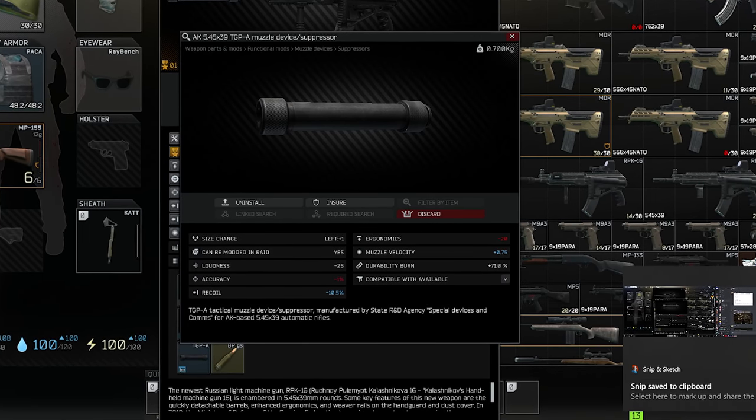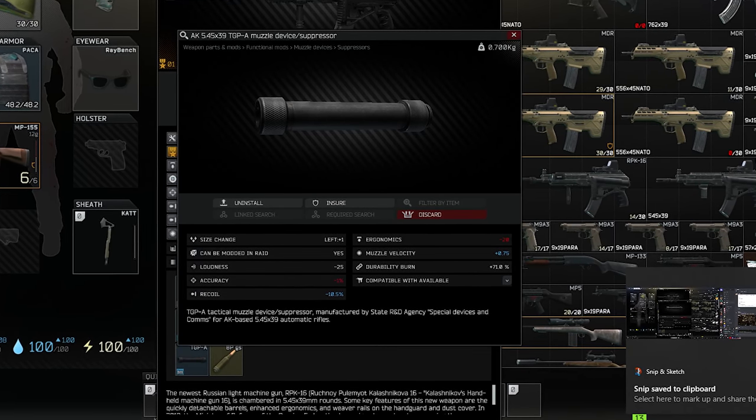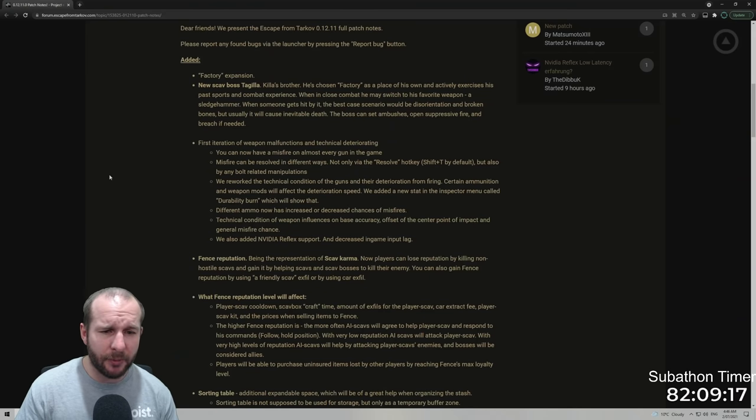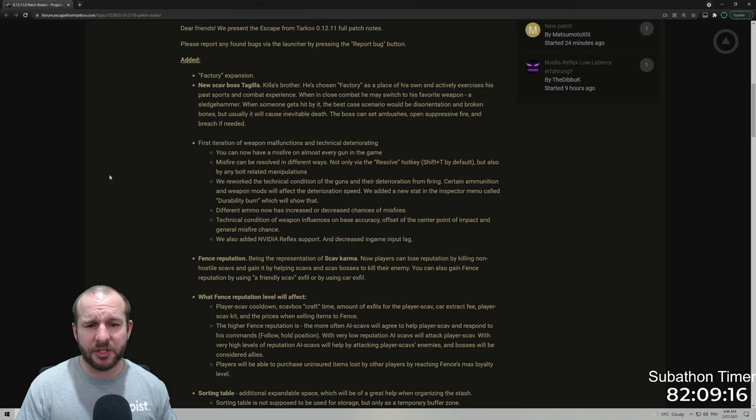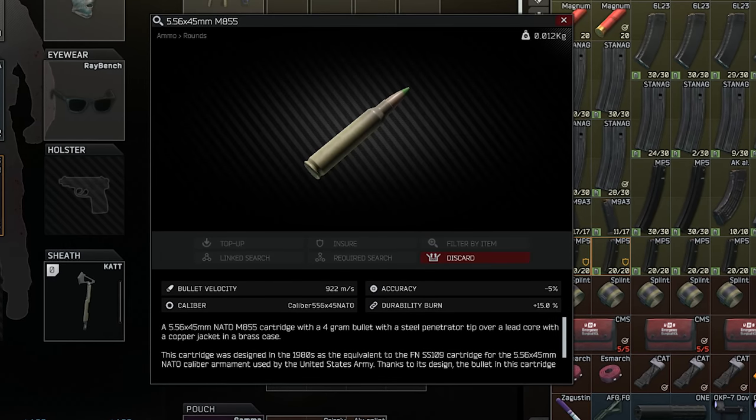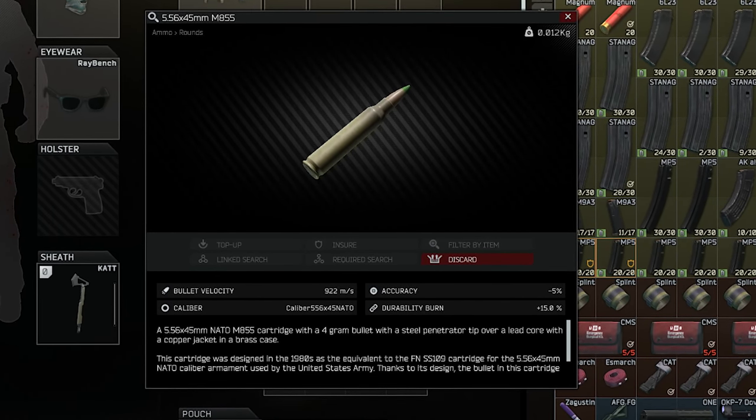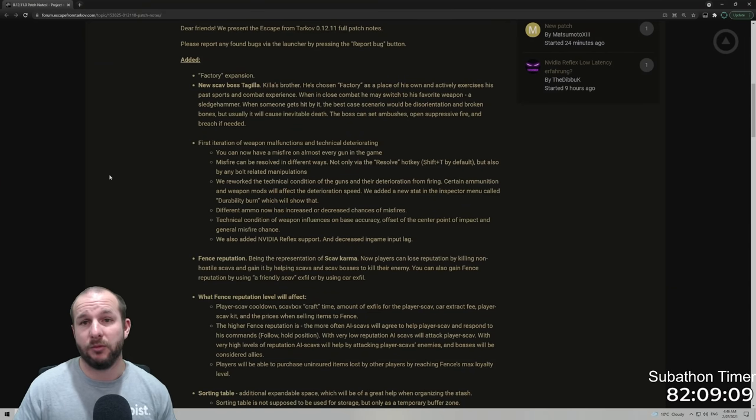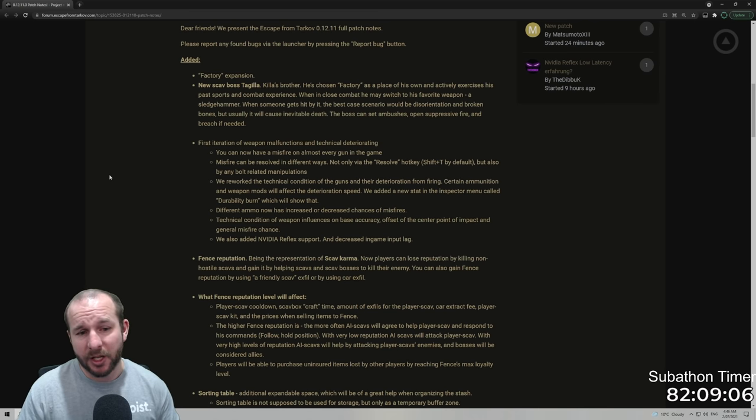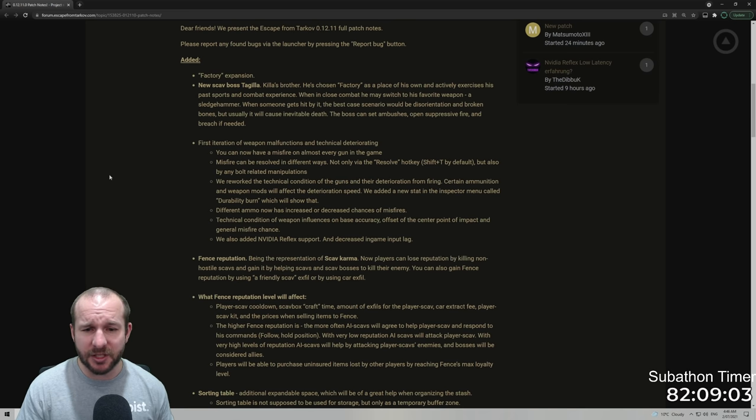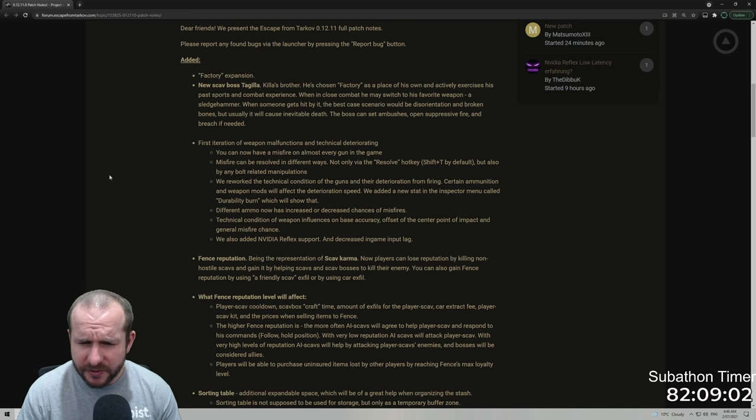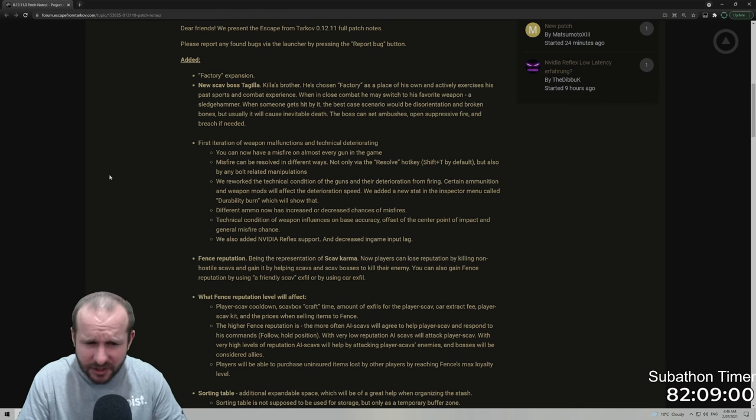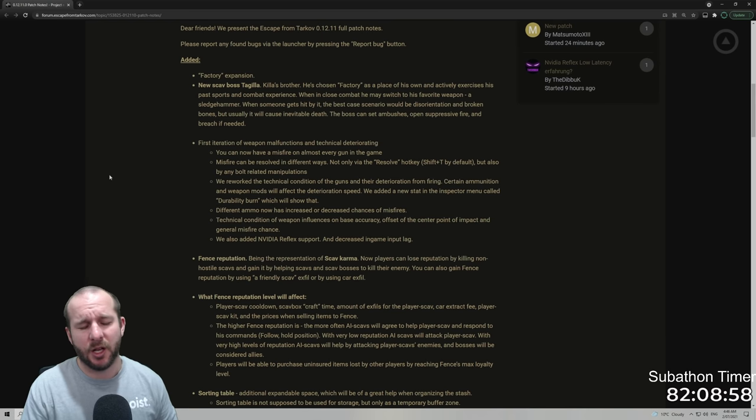We reworked the technical conditions of the gun and the deterioration from firing. Certain ammunition and weapon mods will affect the deterioration speed. We added a new stat in the inspector menu called durability burn which will show that. When you double click on say a muzzle, it'll actually tell you if it increases the durability burn on a gun. Different ammo now increases or decreases chances of misfire.